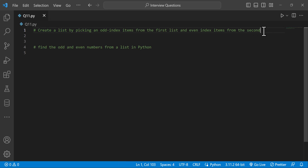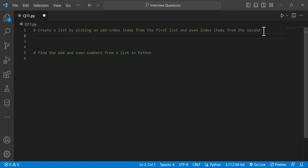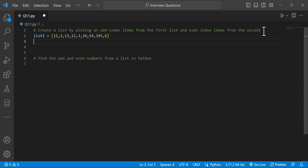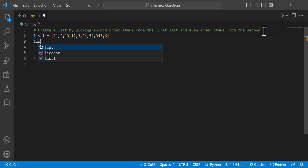We have two lists. List1 and List2 are defined. We will print the first list and the second list as part of the program.